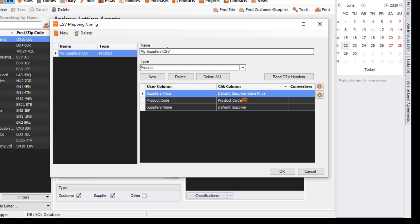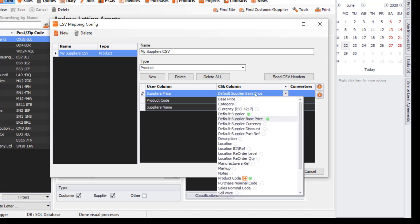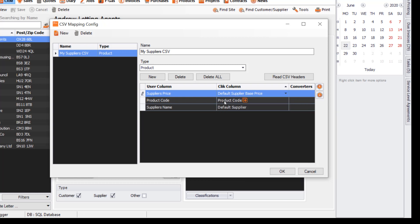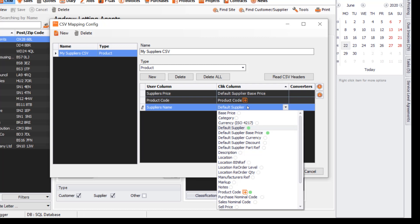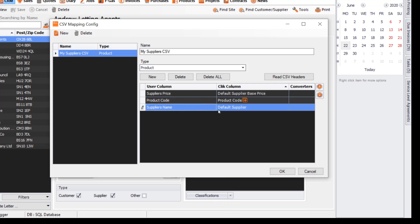From the supplier's spreadsheet, their columns are Suppliers Price, Product Code, and Supplier Name. All I've had to do is click on Click Column and select it. Suppliers Price is Default Supplier Price in Qlik, Product Code has a plus sign indicating it's a duplicate field, which means it will check for duplicates when importing. We also have Supplier Name, which we called Default Supplier.